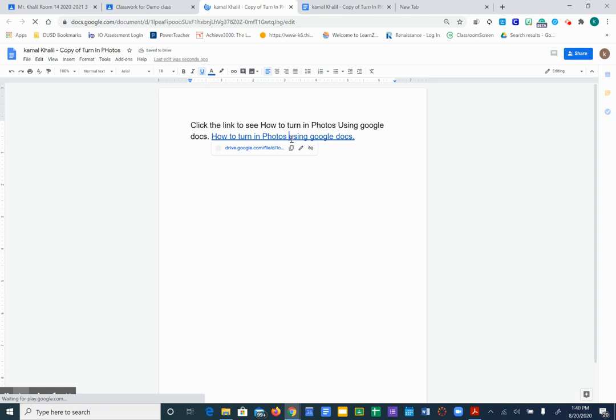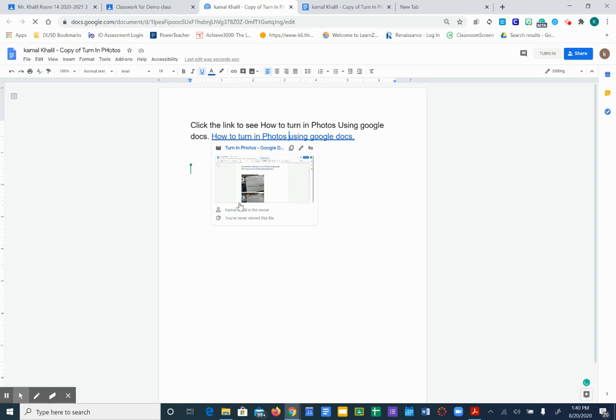I have already embedded here video instructions on how to turn in. You could just hover over here and click on this so you can see the video of how to turn it in again just to refresh your memory.